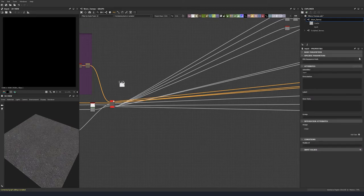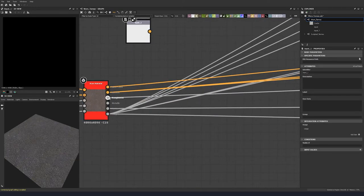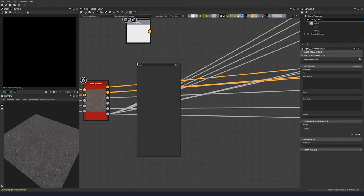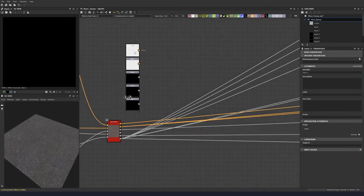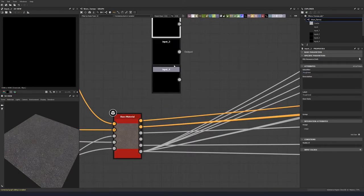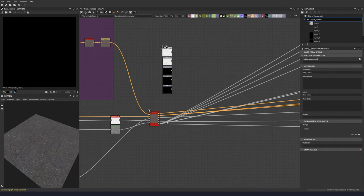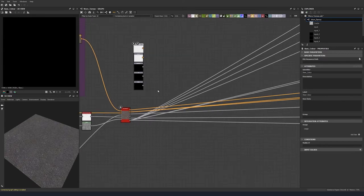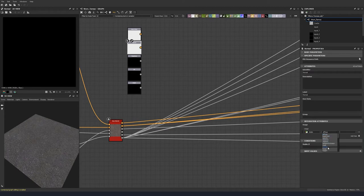Now let's change these into inputs instead of using them straight out of our base node. We'll need our color, our normal map, our roughness, AO, and height. Let's name these and also add a usage to help us identify them and use quick settings inside Substance. So if we just add an item and then change the usage to base color, we'll do the same with normal map, roughness, and then swap these inputs out for our new inputs.